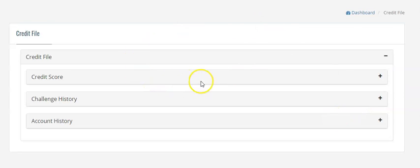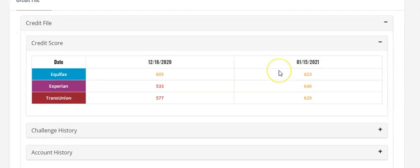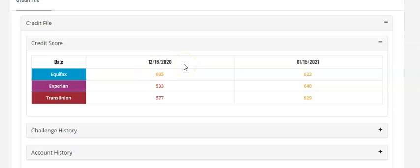We're going to go ahead to credit score. As you can see right here, she got into the software on 12/16/2020, and we didn't do an update until February. We did not do an update until we got into February.